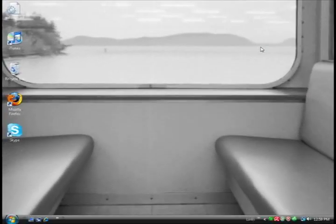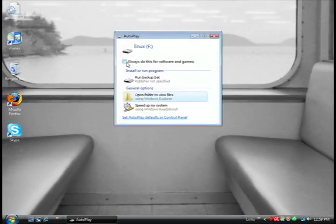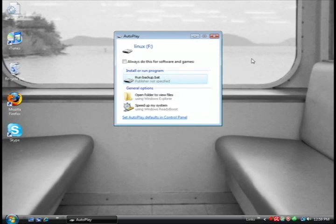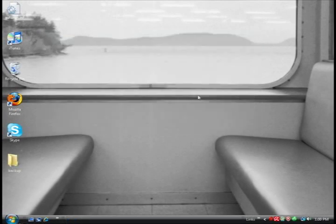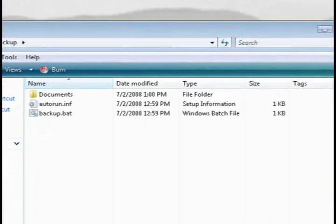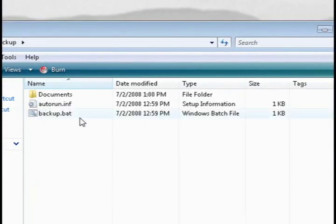Now every time you insert your USB drive, you can have it automatically run the backup.bat program, and so every time your USB drive or CD is inserted, it's going to automatically back up what's on there.